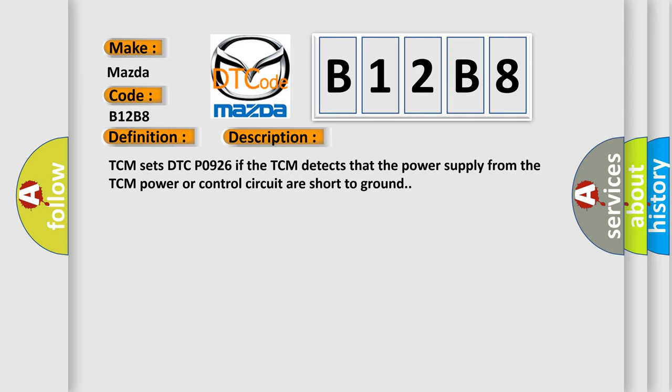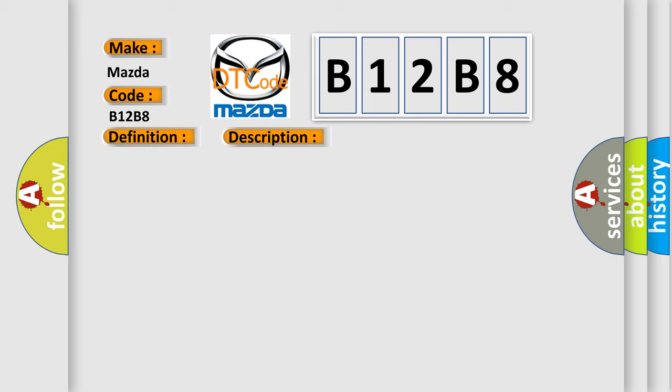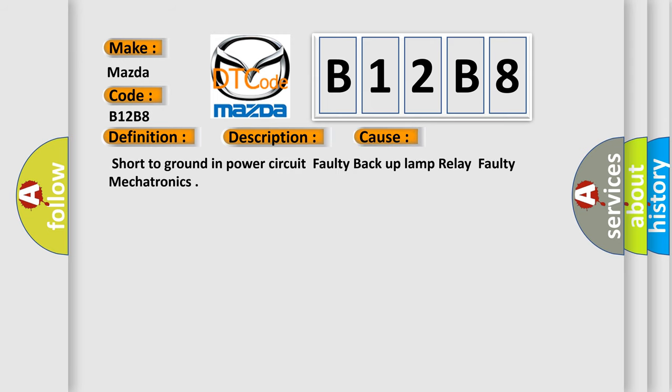This diagnostic error occurs most often in these cases: short to ground in power circuit, faulty backup lamp relay, or faulty mechatronics.